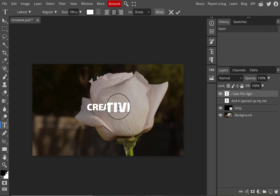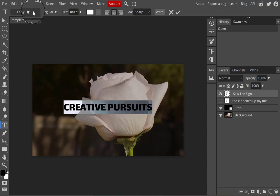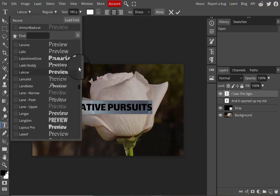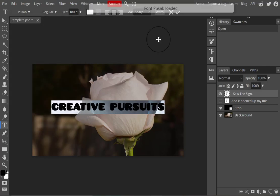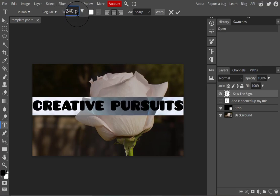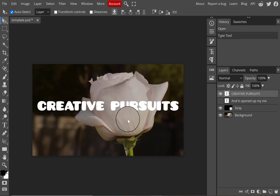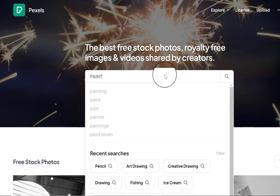I'm using the type tool to change the existing text layer in the template to 'Creative Pursuits,' which is the name I want to give my YouTube channel. I want to place it front and center in the banner. I'm going to the font selection in the options bar to select a more interesting, fun font, and I'm dragging my mouse over the size field in the options bar to make the title a little bit bigger.